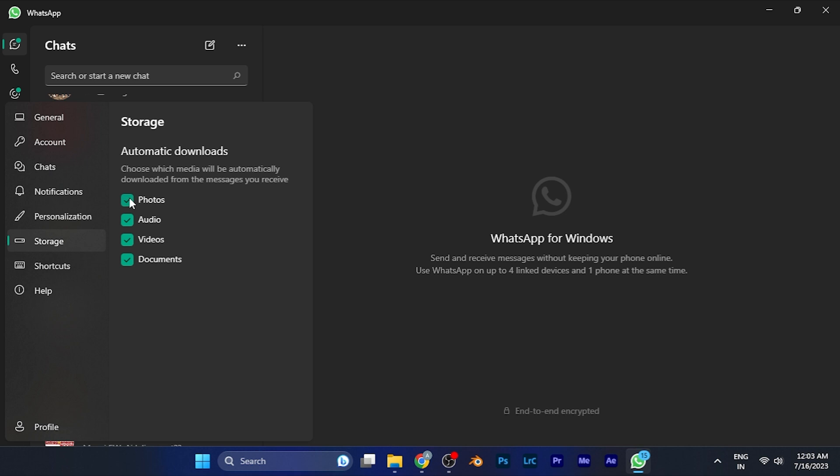From here you can select the media that you want to be automatically downloaded. If you uncheck all of them, none of the media will be downloaded for you and whenever you need to open media, you need to first download it because WhatsApp does not download it automatically. So it will definitely save a lot of storage for you.